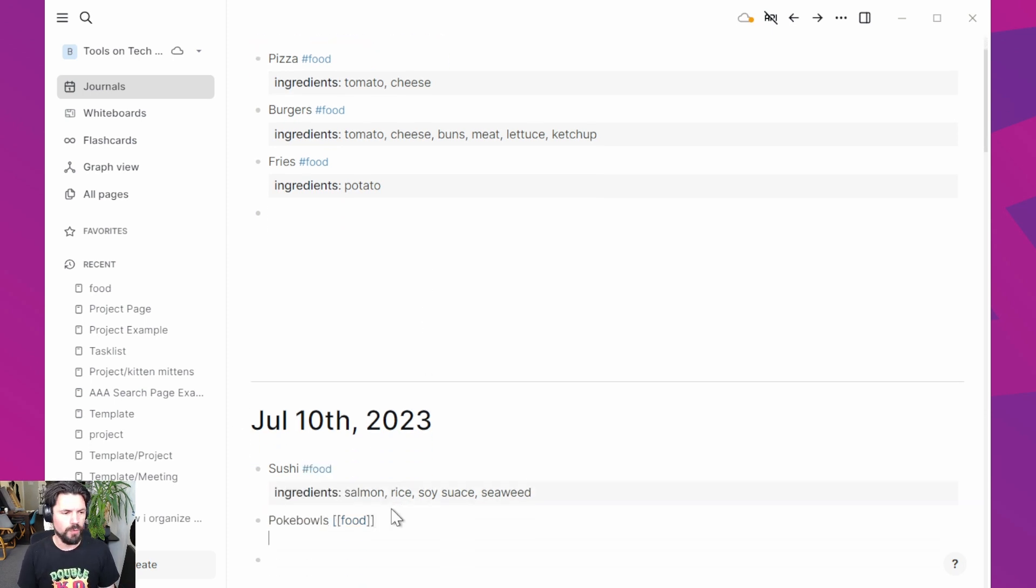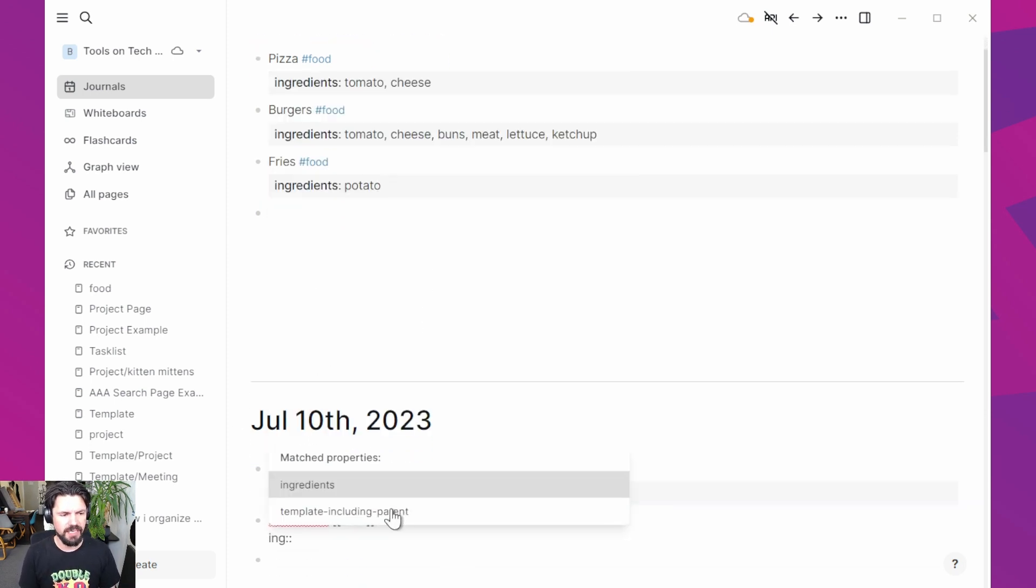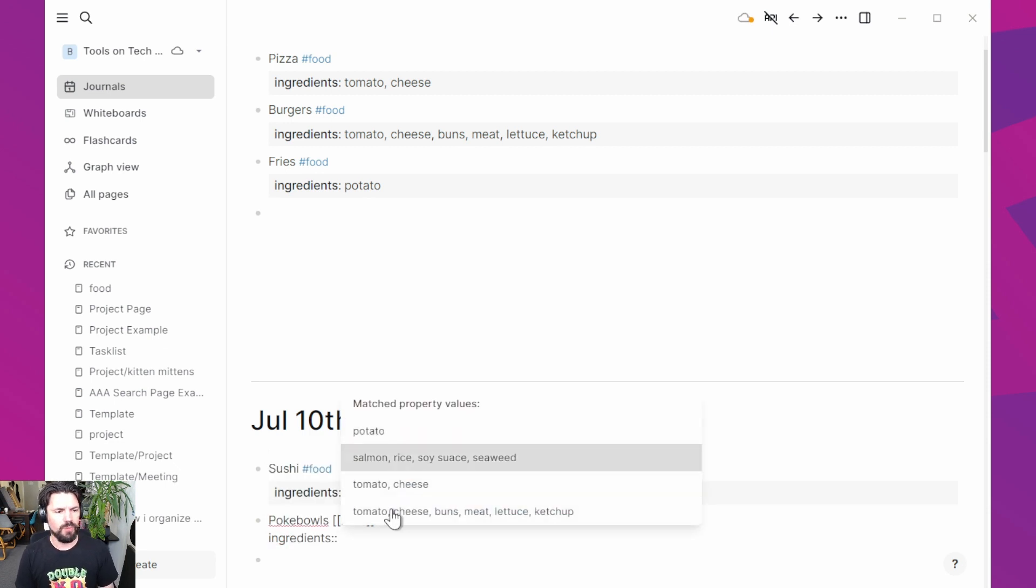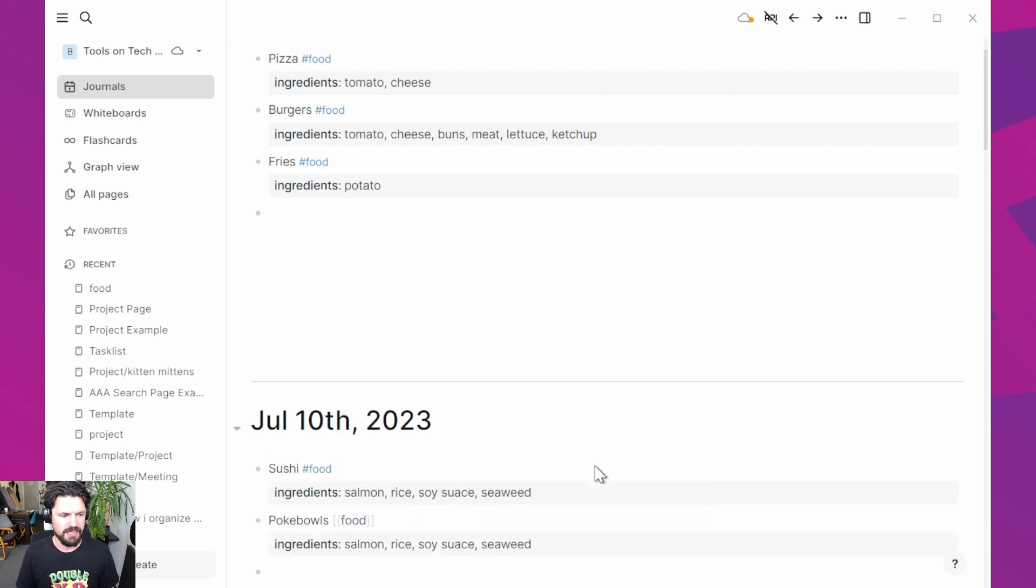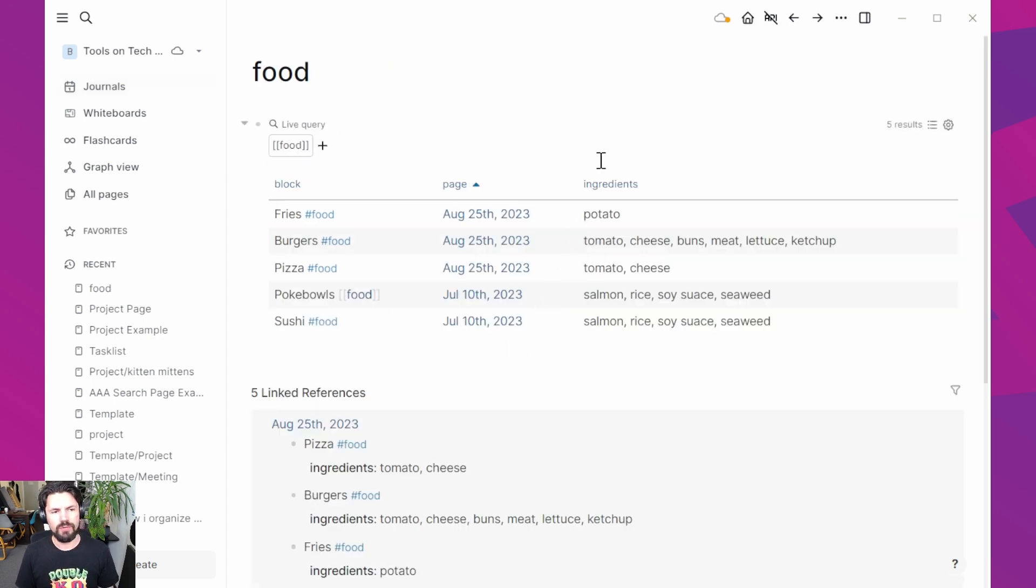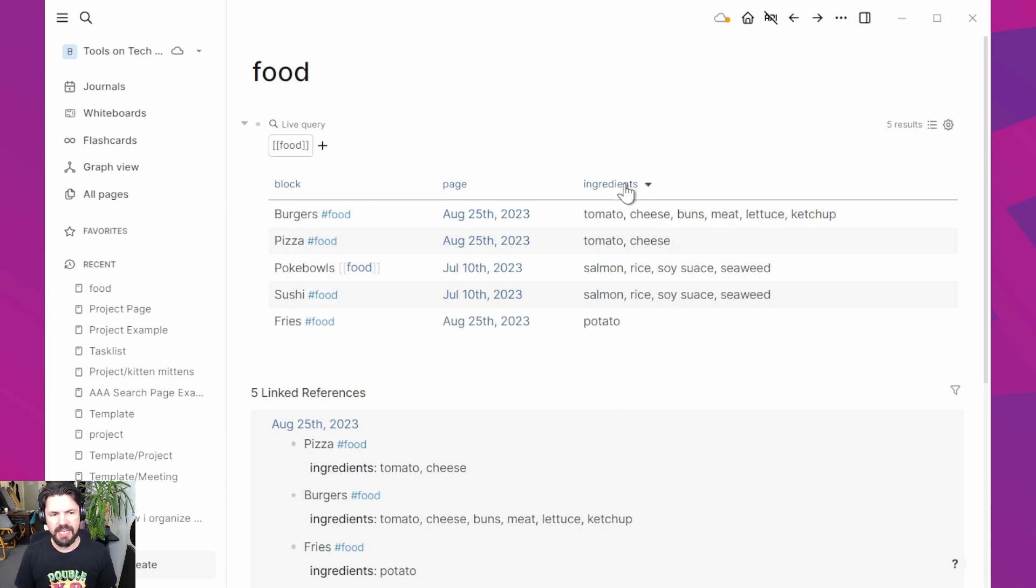And then you get pokebowls, which I think have basically similar ingredients. It is an example. We're not going to make it more complex than this is. Now I have these things. If I go back to my food thing, you'll see that it automatically added that column. It's there, there's ingredients.